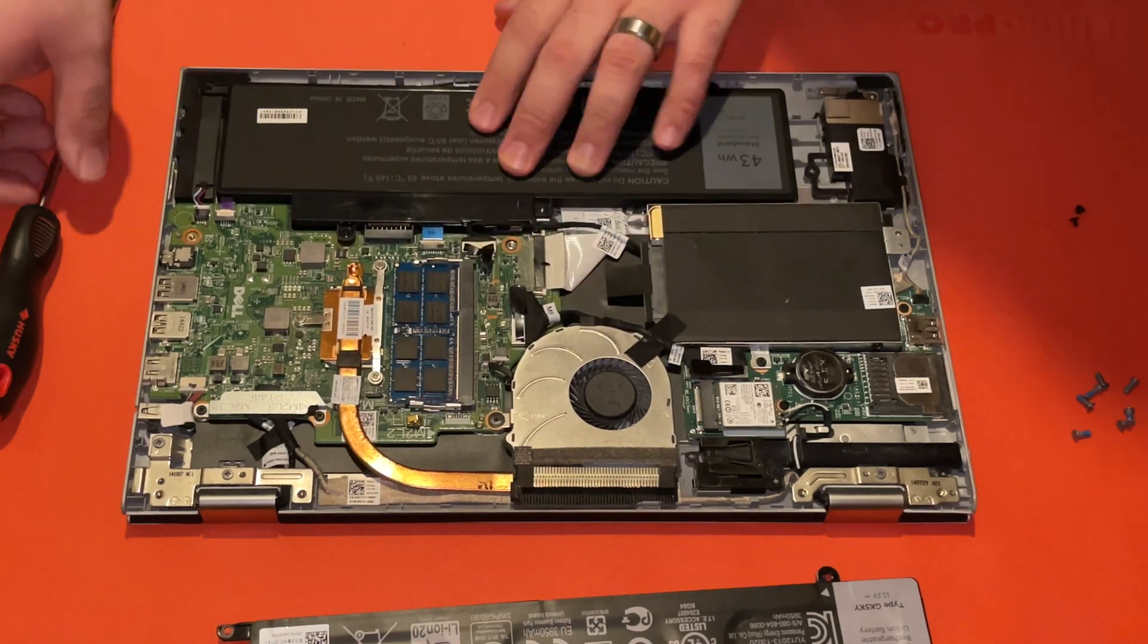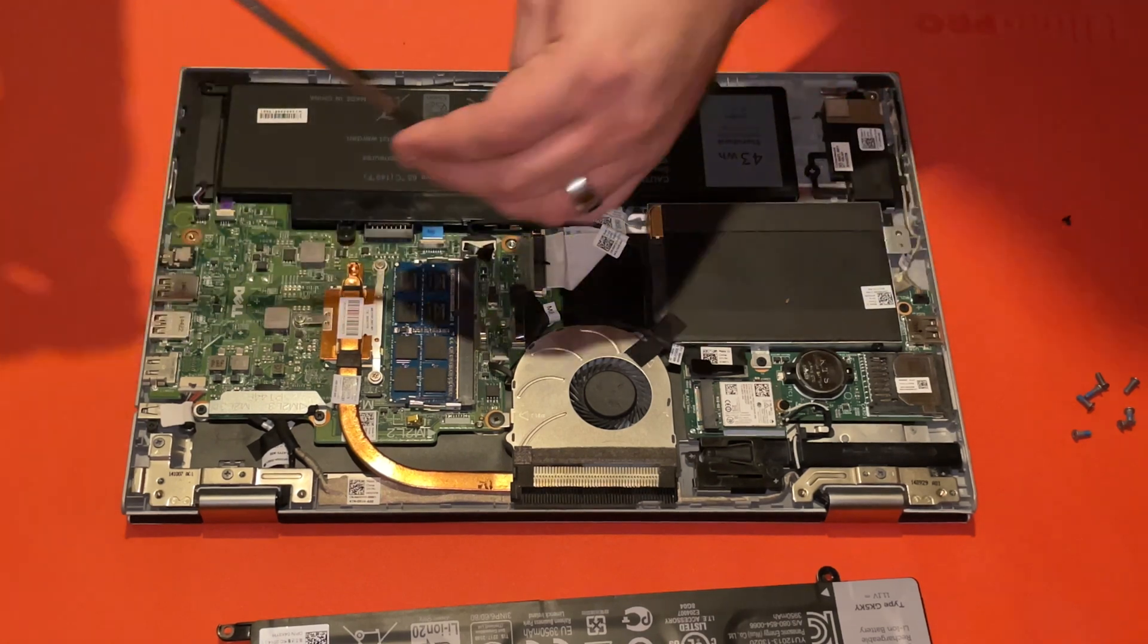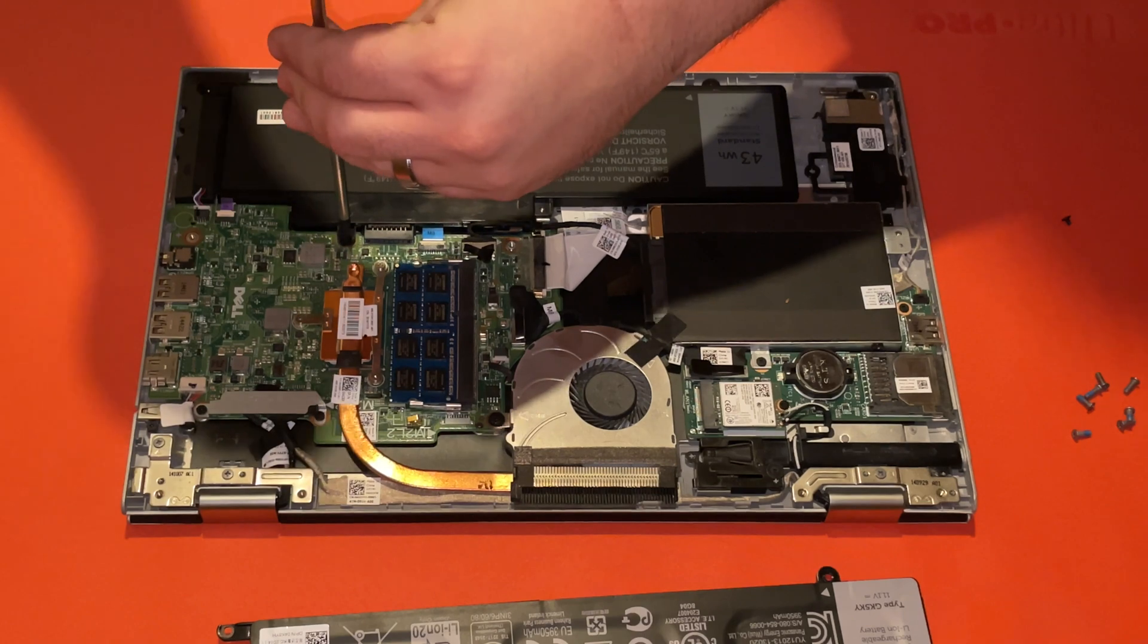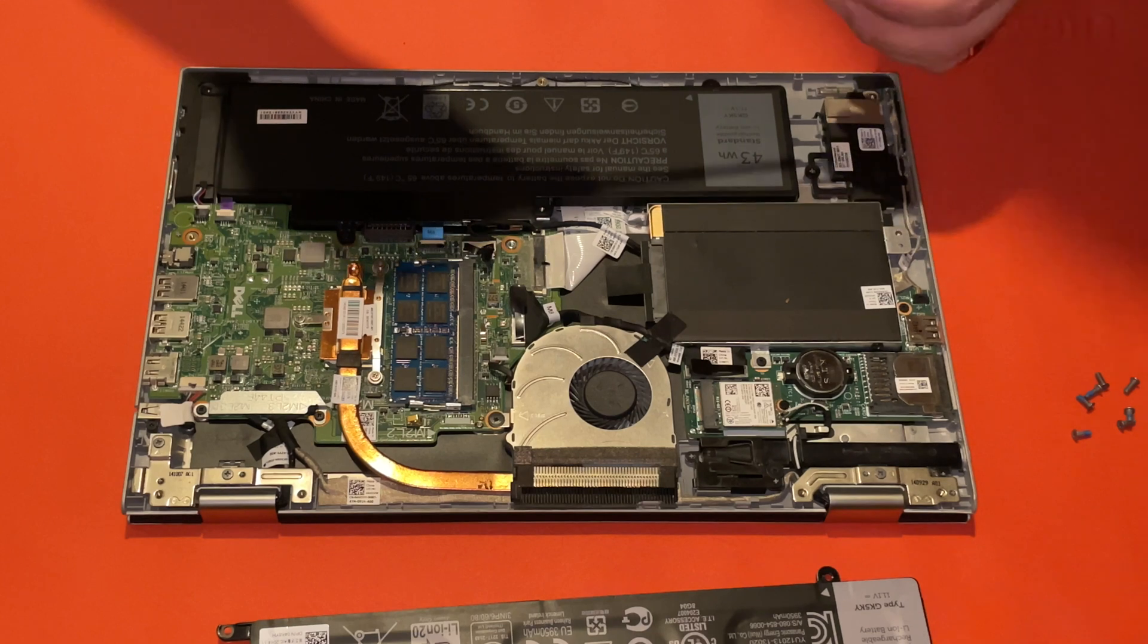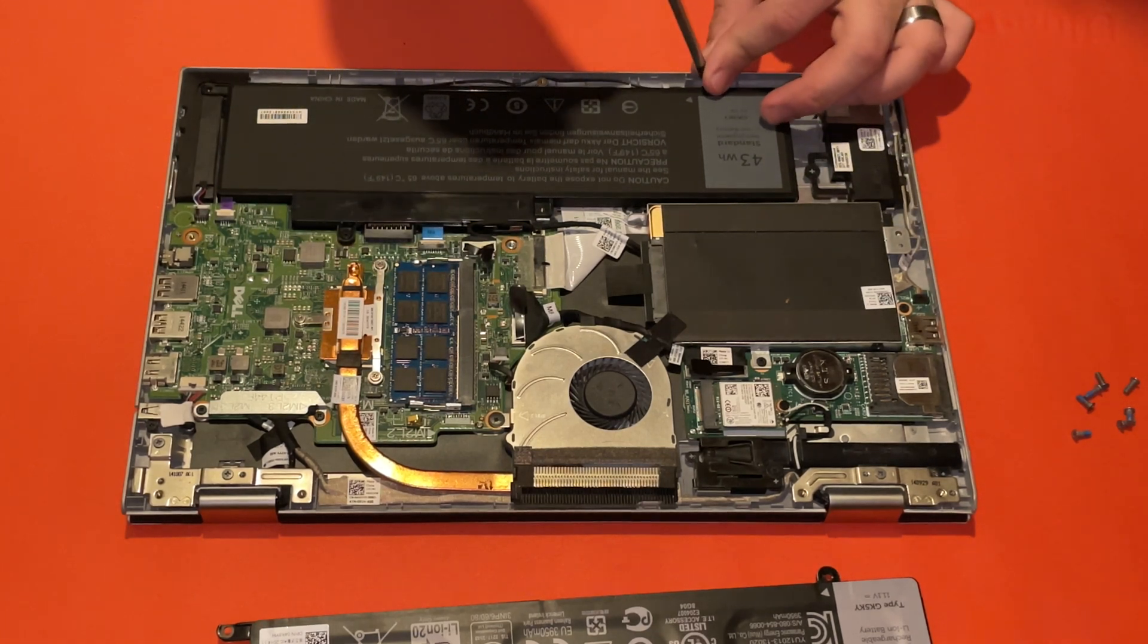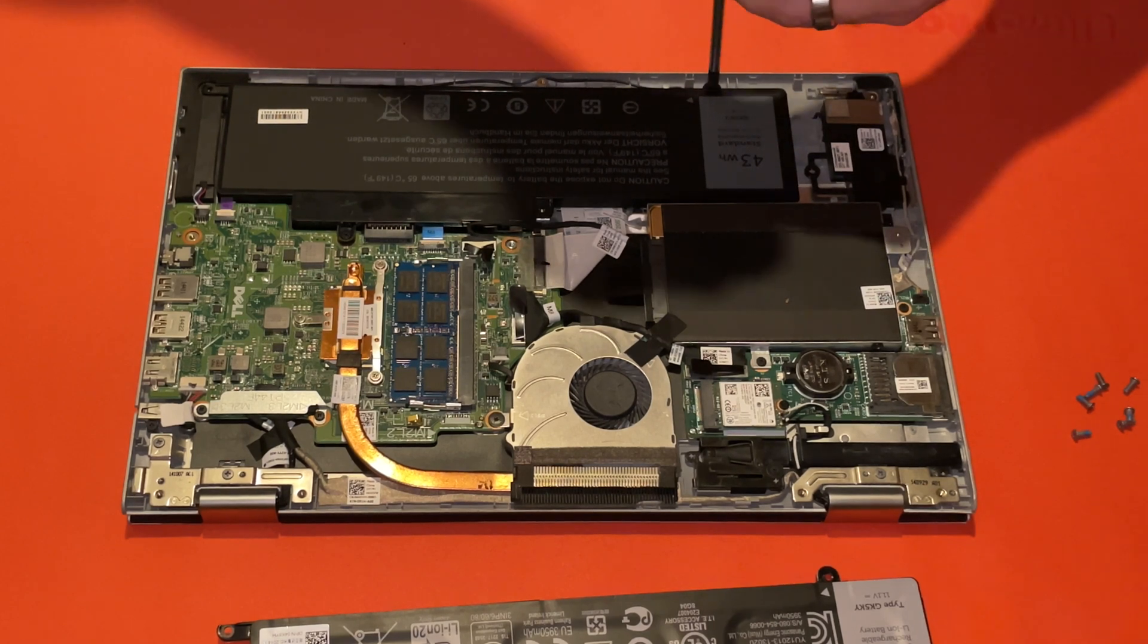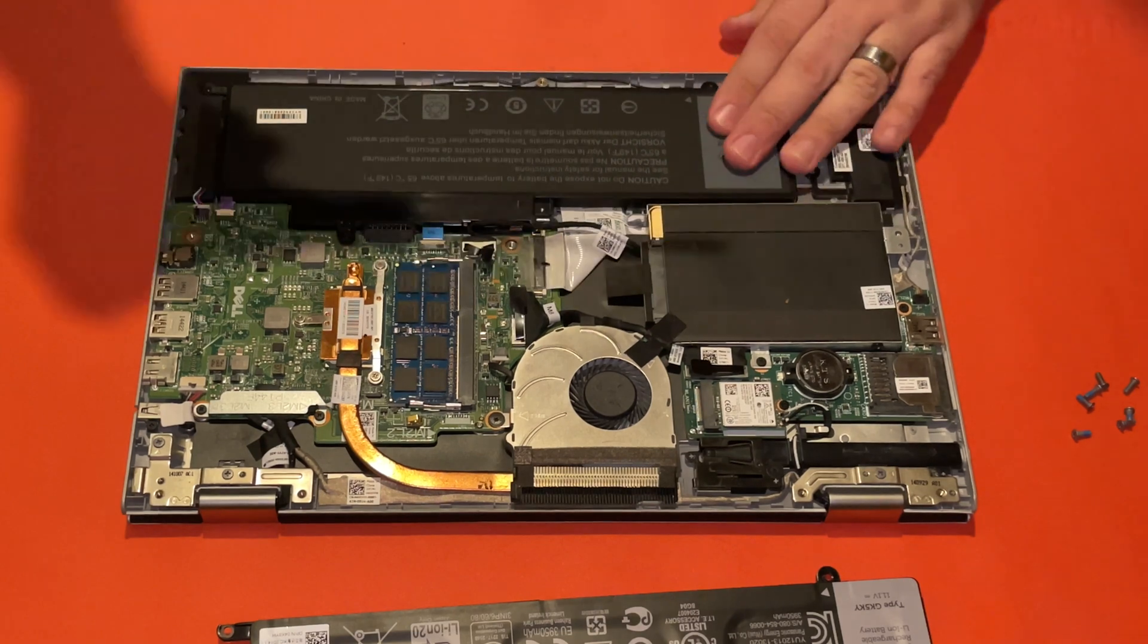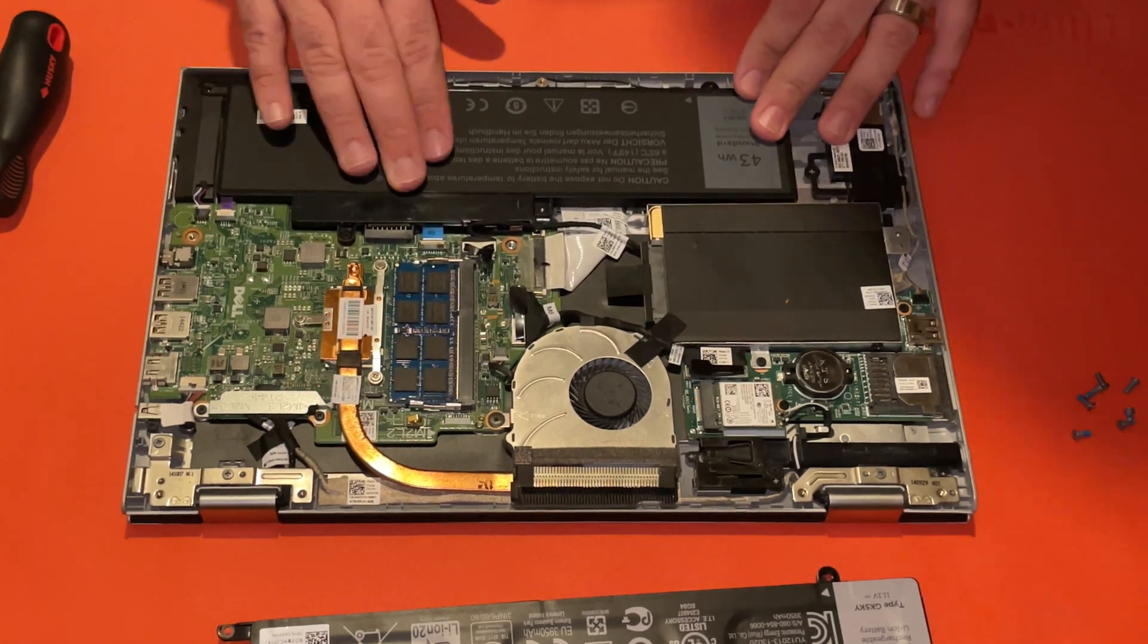Okay, let's go ahead and reattach the screws. Okay, the battery is seemingly attached.